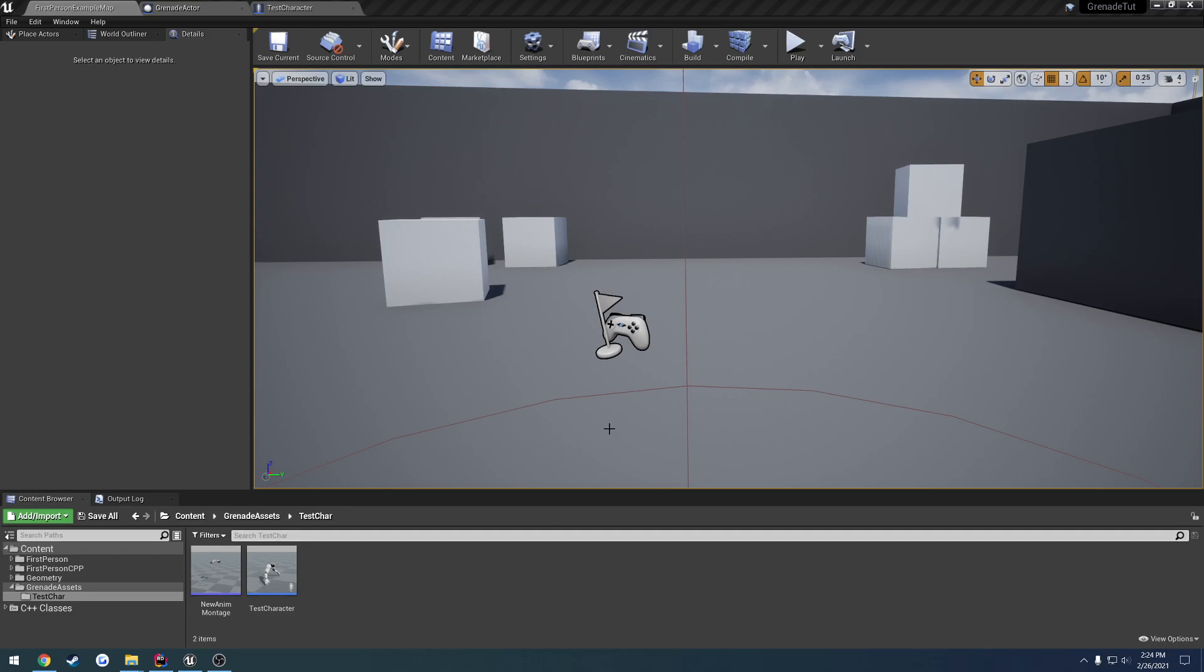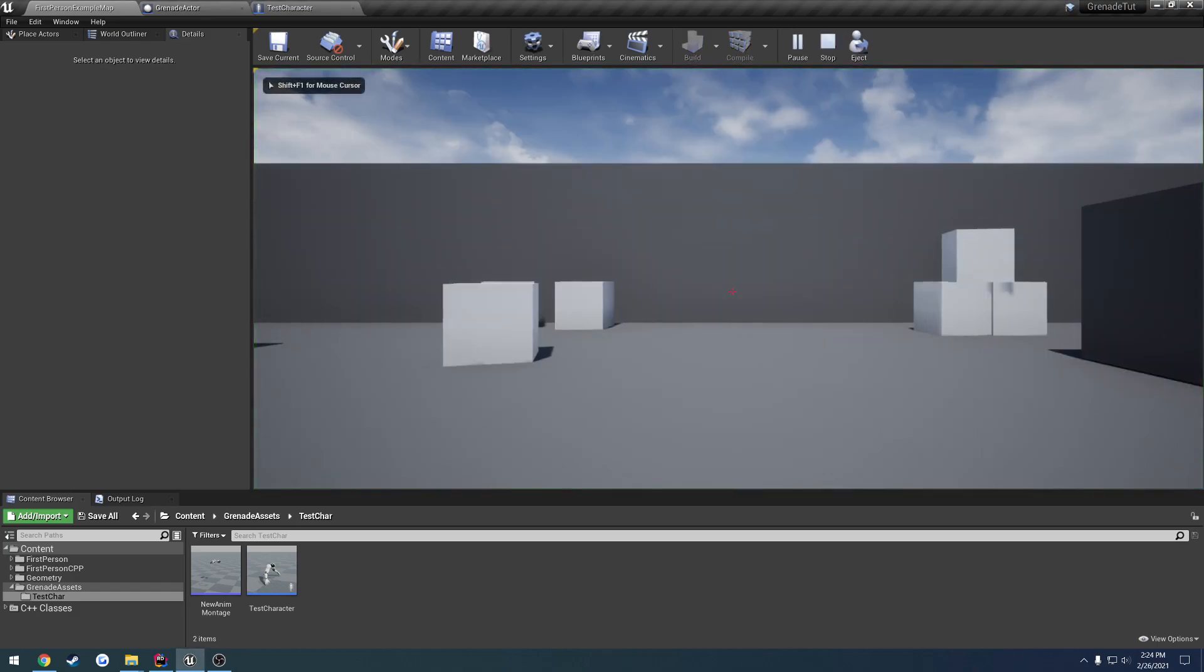In this video, we're going to start working on our grenade. So what we're going to accomplish, hopefully, at the end of this video, is actually having our grenade class and the ability to throw it, such as this.